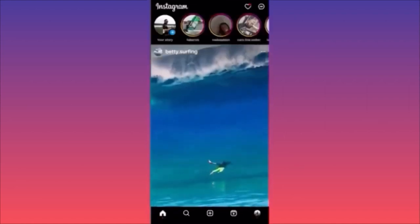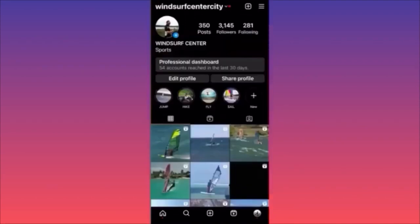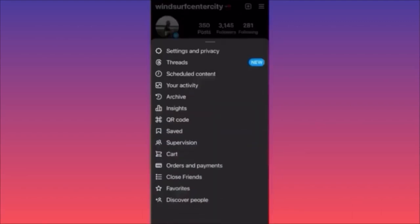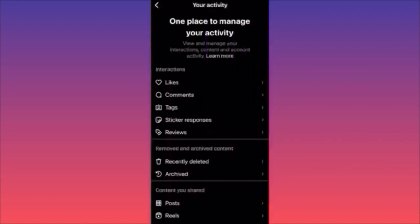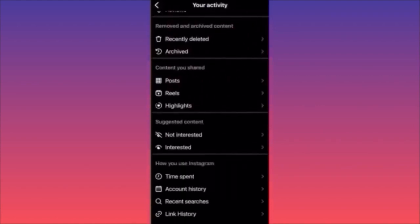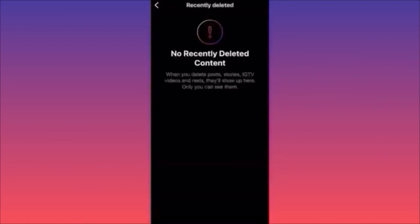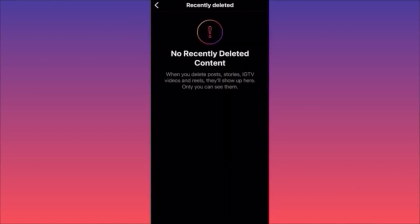Click on the lower right corner on your profile picture, then hit the top right corner and click on the three straight lines. Scroll down to the section 'Your Activity' — it's the fourth option. Click on it, then scroll down to 'Removed and Archived Content' and click on 'Recently Deleted.' Here you will find all deleted posts, deleted stories, IGTV, deleted videos and reels, including highlights — everything is here. You can simply click on it and restore the content.